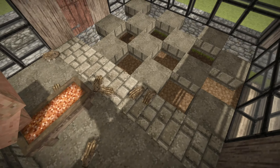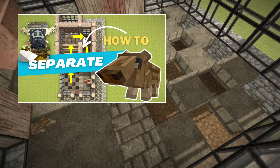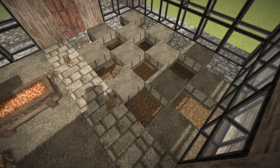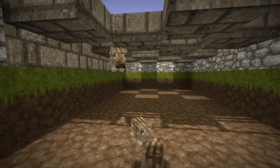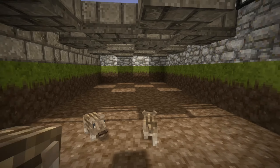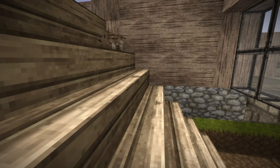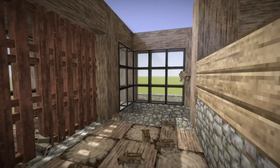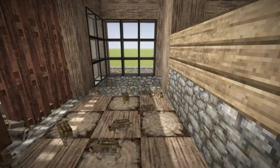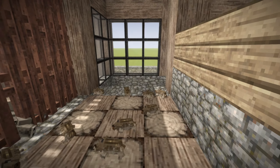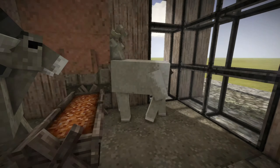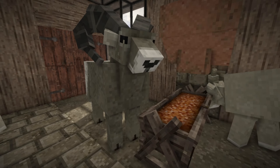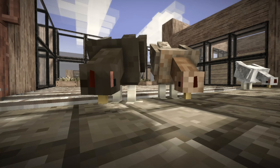Some time ago, I made a video about an automated system to separate generations of animals. In this video, I am going to show you how to fix a flaw in that system and how to adapt the system to bighorns and chickens.